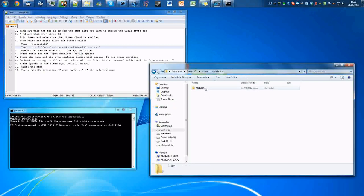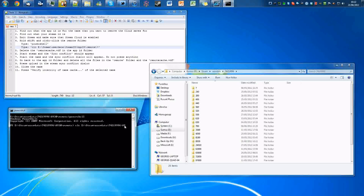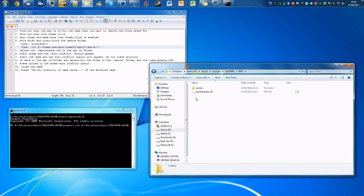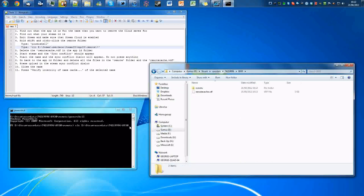So just type that in. And then the next thing you're going to want to do is the app ID. So Civ is 8930.